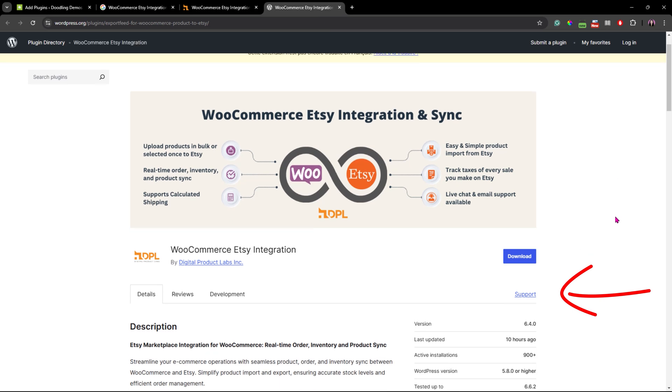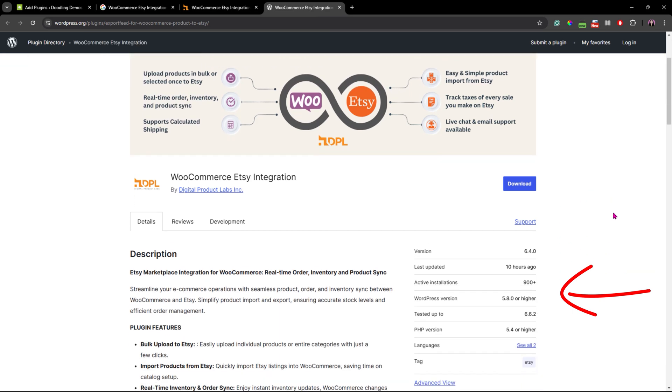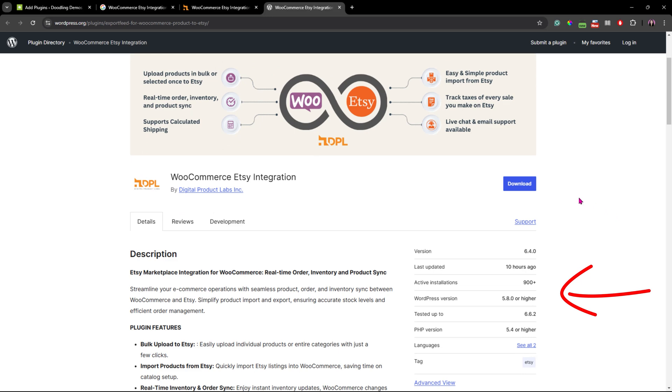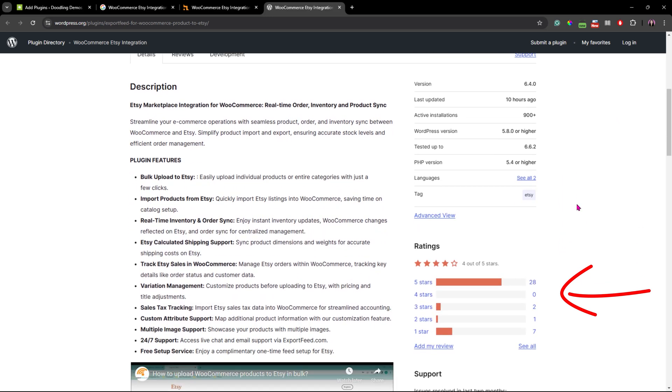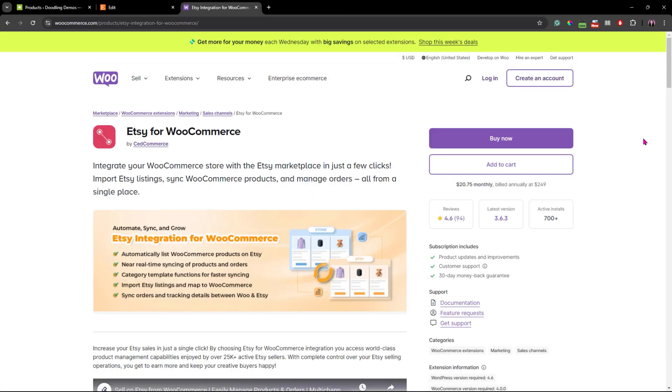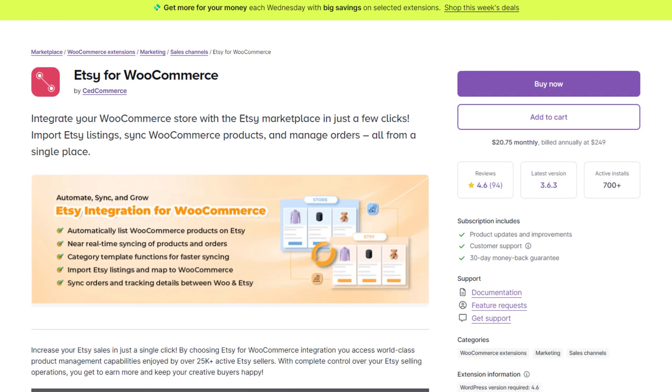If you're looking at the premium version, this one is a bit more budget-friendly than Zedcommerce plugin. It's currently about $99 per year compared to the Zed plugin which is about $249 a year.